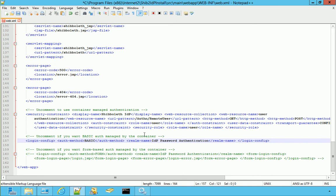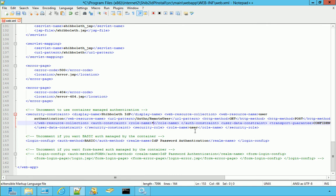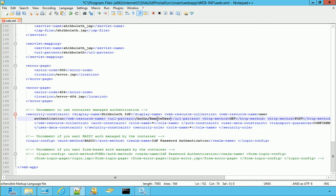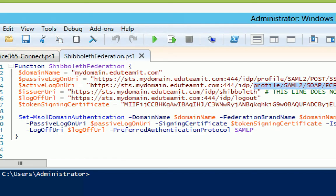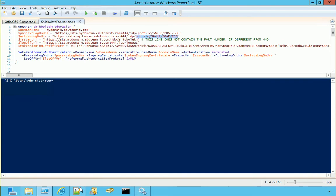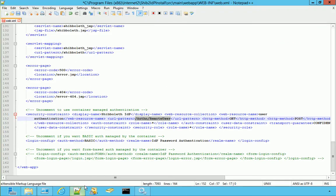The two changes are, first of all, the user. The role name cannot be user, but should be star, any user. And secondly, the URL pattern should match what we have in PowerShell for the Federation, Shibboleth Active Federation, which is this one. Profile, SAML2 SOAP ECP. So we copy this string and we paste it here.